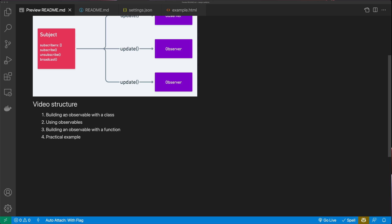In this video, we're going to build an observable with a class and then use it. Then we're going to build the same observable with a function, because functions are much better than classes — in my opinion, you shouldn't be using classes where you can use functions in JavaScript. Finally, we're going to see a practical example of where you might use observables.